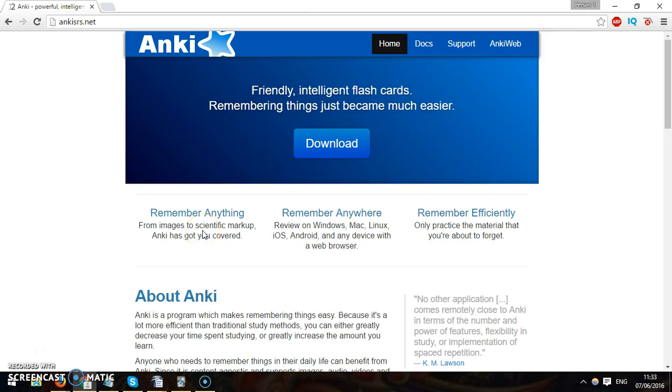Hello Langlinks, today we're going to discuss an important software you can use for free. It's called Anki. It allows you to make flashcards so that you can remember your vocabulary or any other information you might want to learn about. So if we just look here, here's the website.